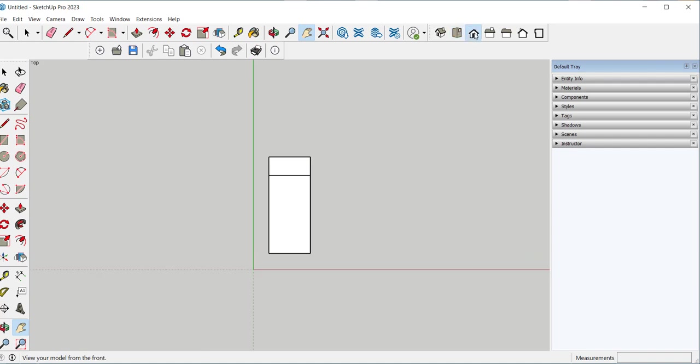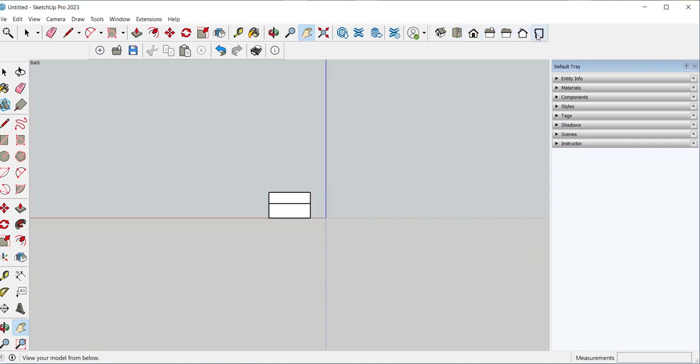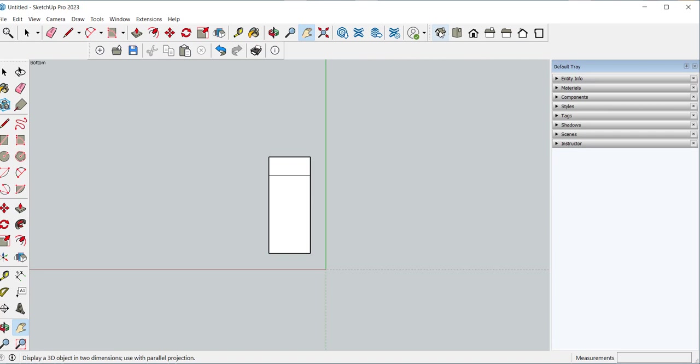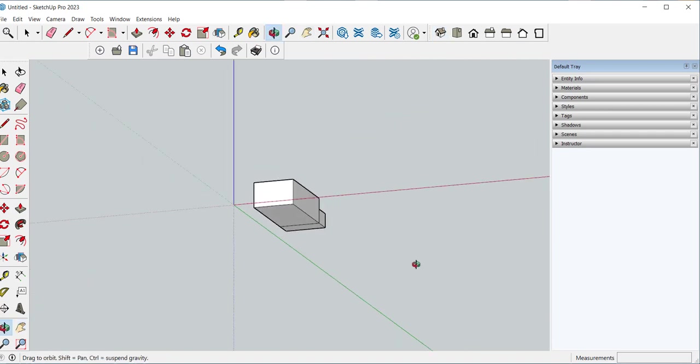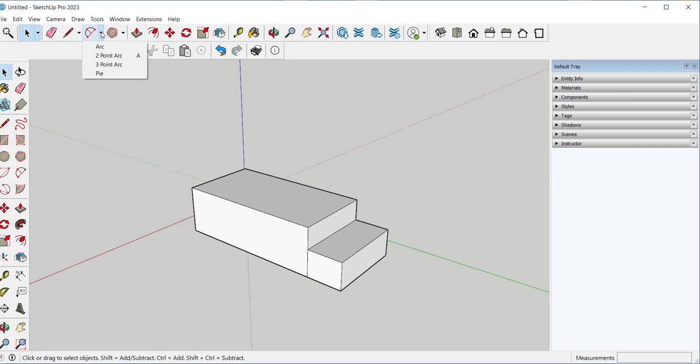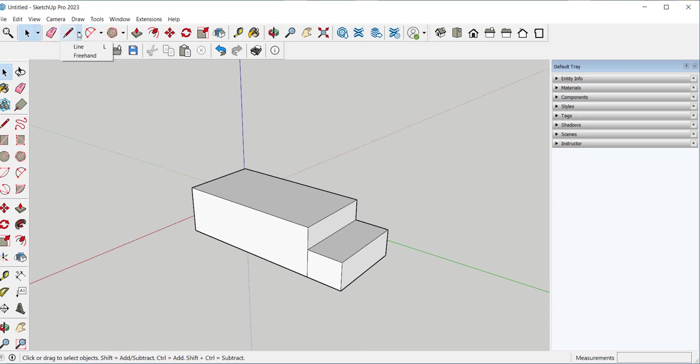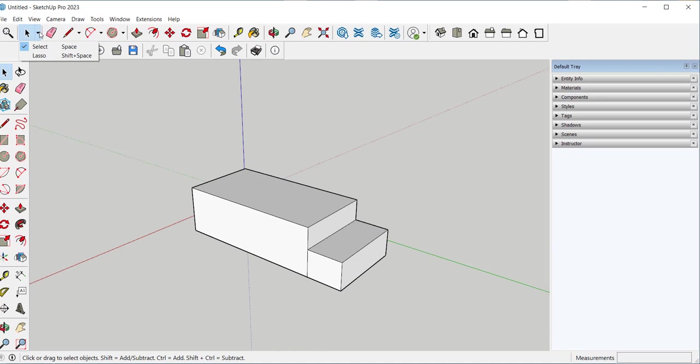Some tools have nested tools in them. When I click the drop down arrow I can access these different kinds of arcs, these different lines, these different selection tools. And I think that's enough to get you started.